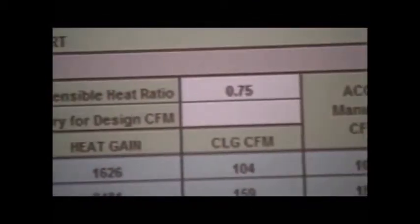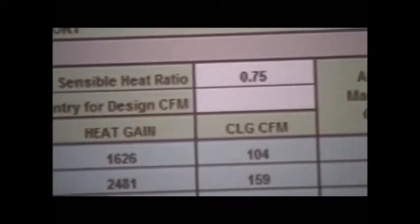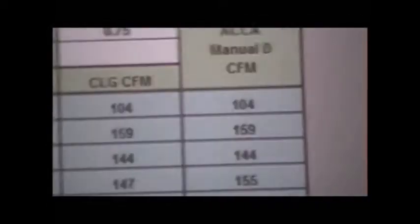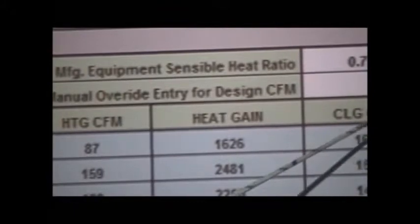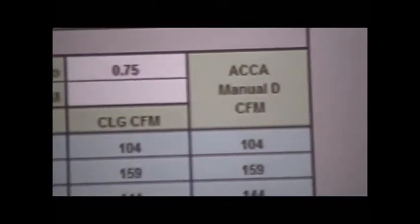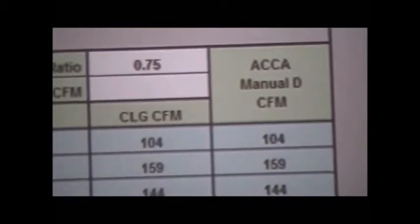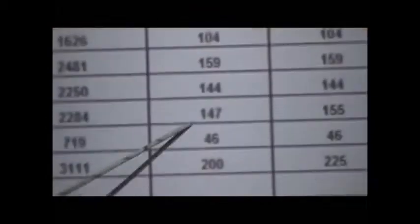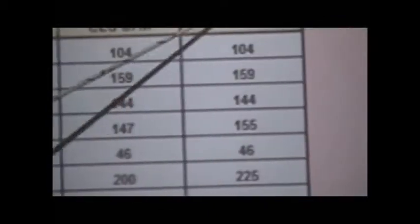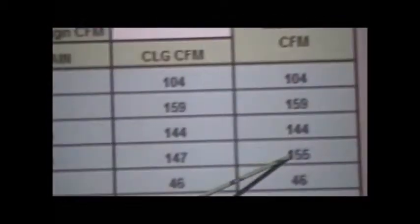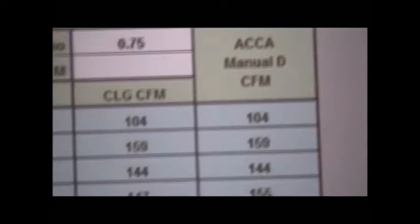There's a little bit of confusion in the world that says you should use the cooling CFM for your duct design. That is false. You need to use the largest CFM, whether it be heating or cooling, for your duct design. We're not talking about equipment design — we're talking about room by room duct work. You'll notice this is an example: we only have 147 CFM required for cooling, but yet we have 155 required for heating for this particular bedroom. According to the ACCA, they tell you to use the 155.